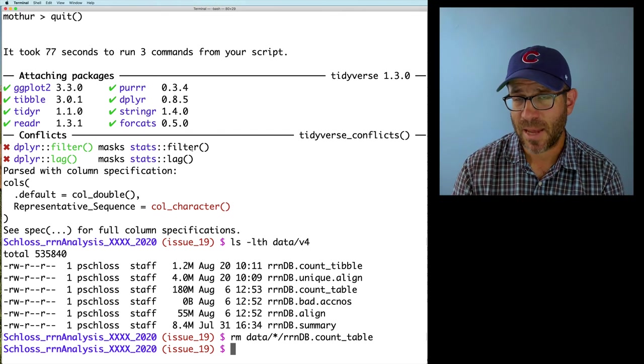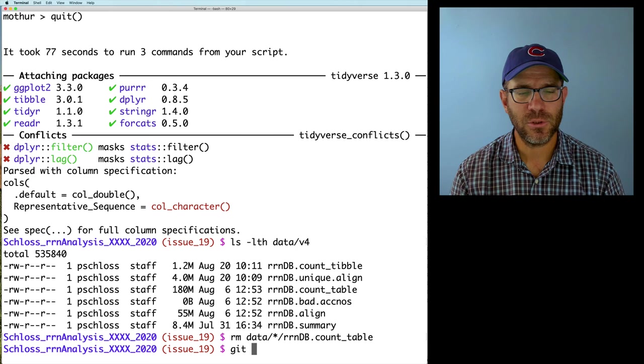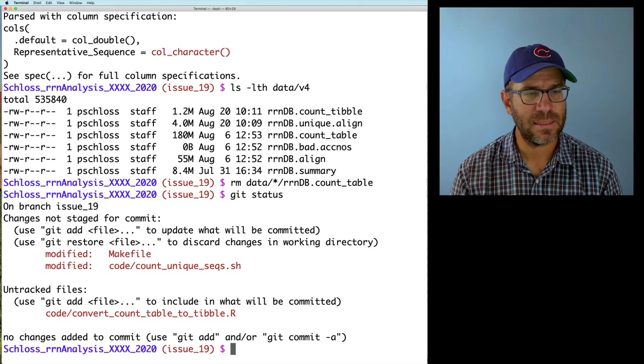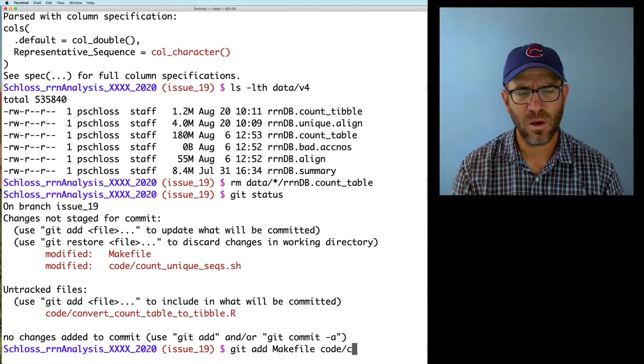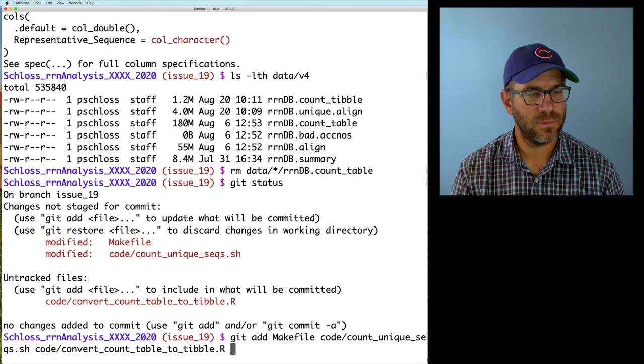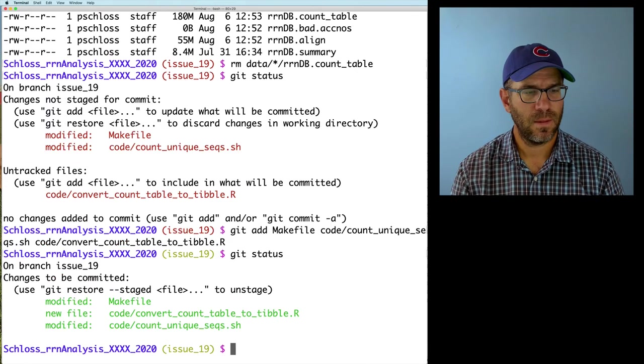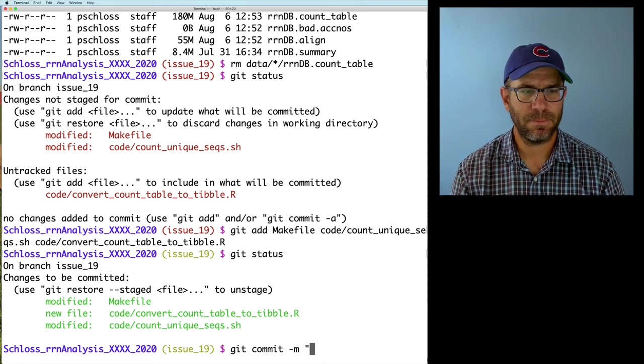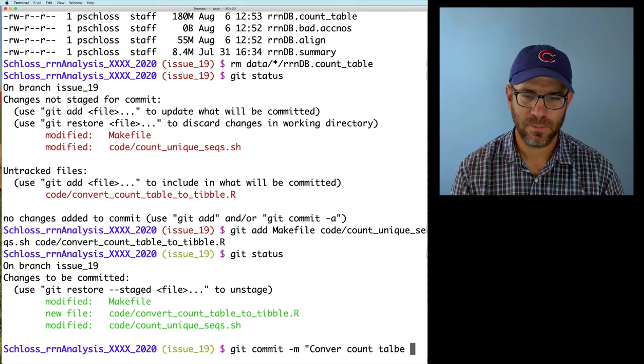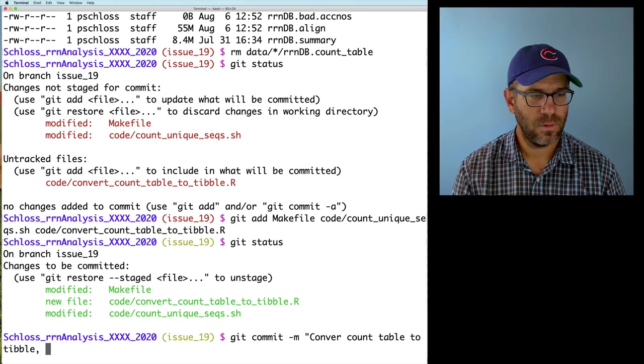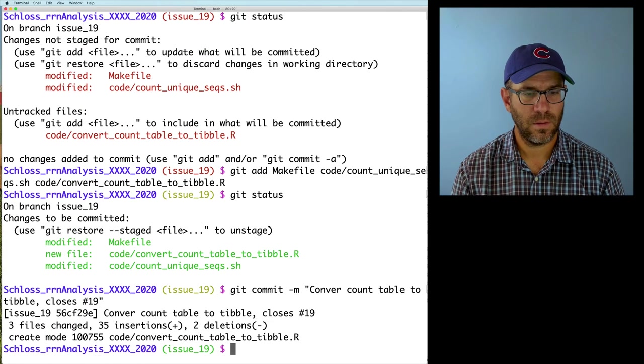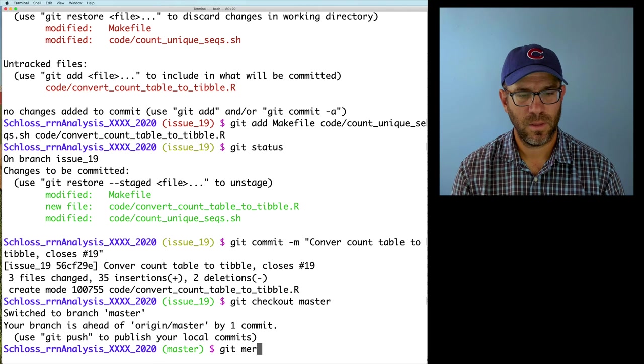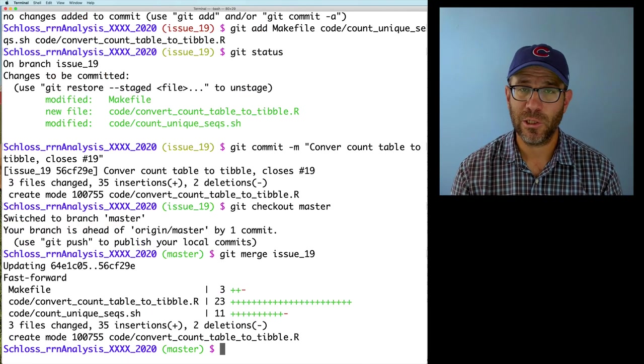So we're in good shape. I'm going to go ahead and close this issue, merge it into the master branch, and then I'll go ahead and build the other targets. So to remind you how we can do this, if I do git status, these all look good. I'll do git add makefile, code count, and then code convert, okay. And then git commit, and I will say convert count table to tibble closes number 19. Git checkout master, git merge issue 19, and we're good to go.